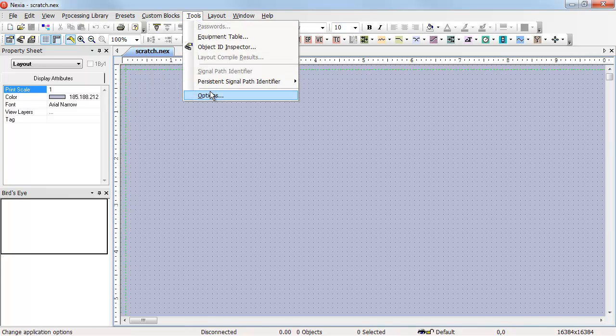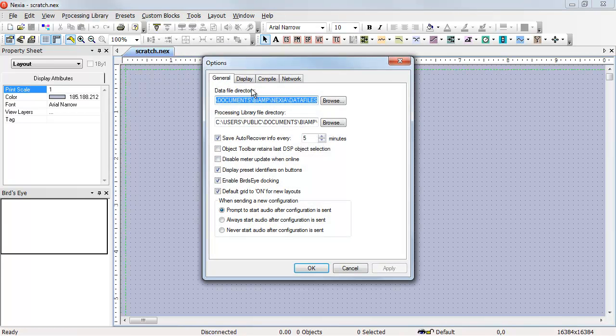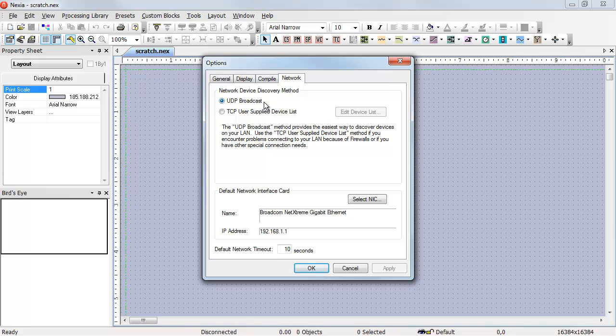Again, if we go to Tools, Options, the Network tab, we'll see we have a choice between UDP and TCP packets.